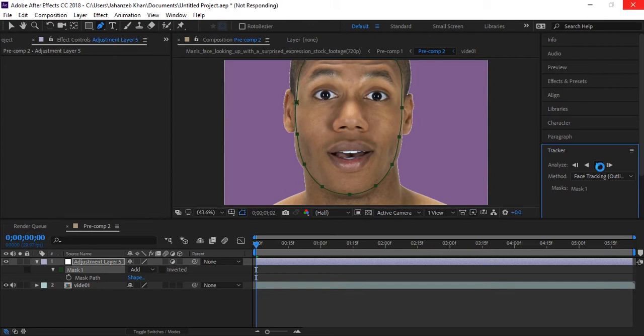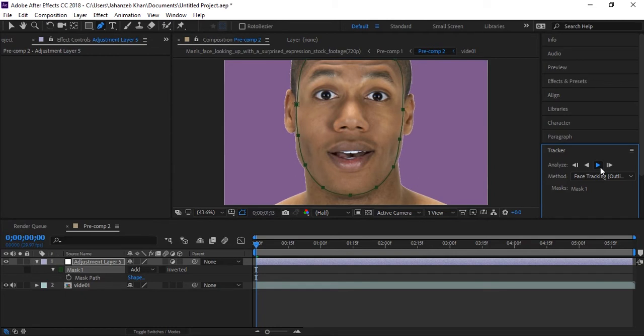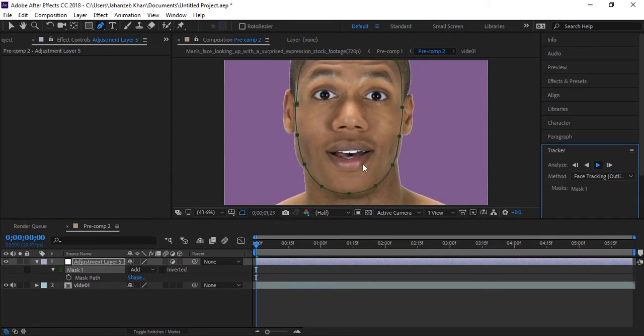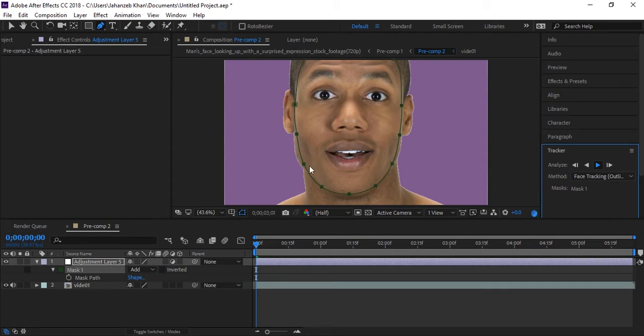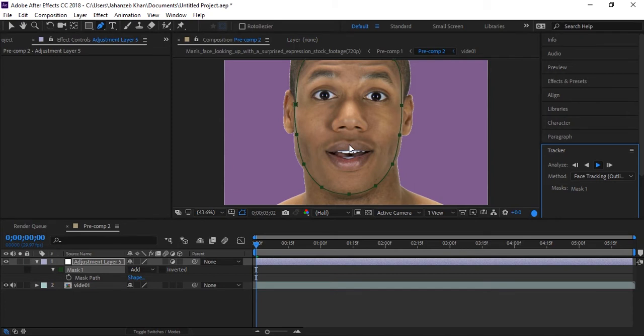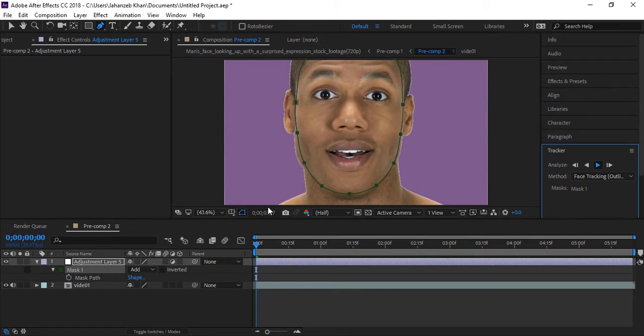This is about a five second video. It depends on the length of video and quality. This is saving mask path frame by frame automatically and tracking face, so let it do this. Wait for this, it's almost done.